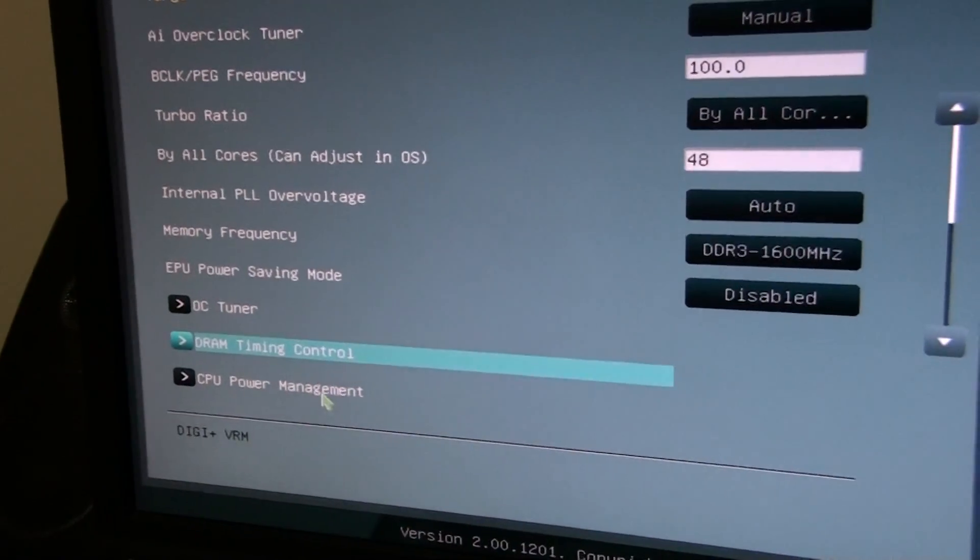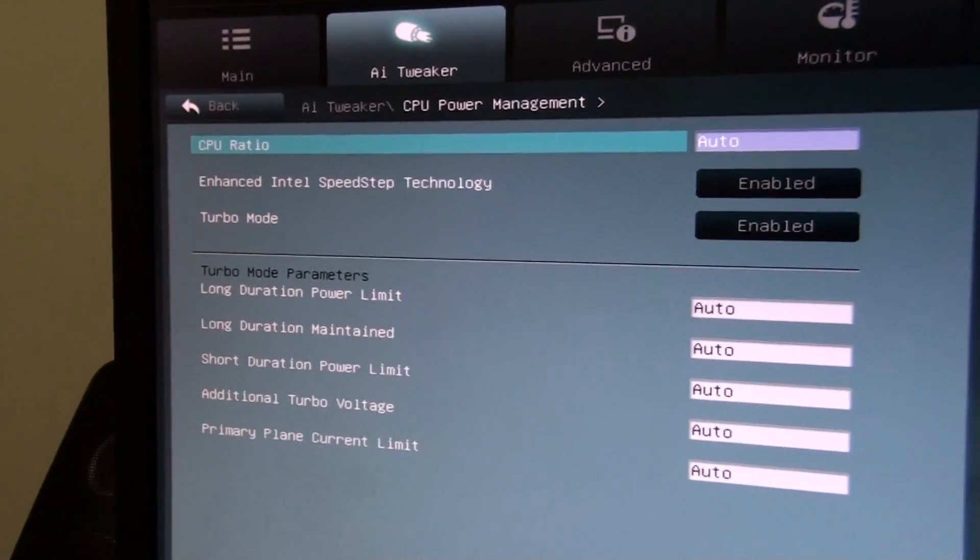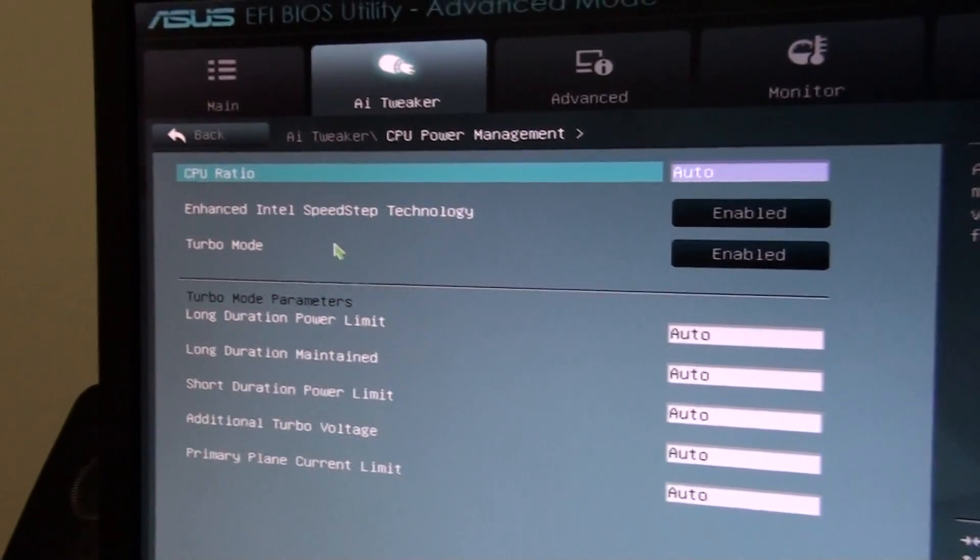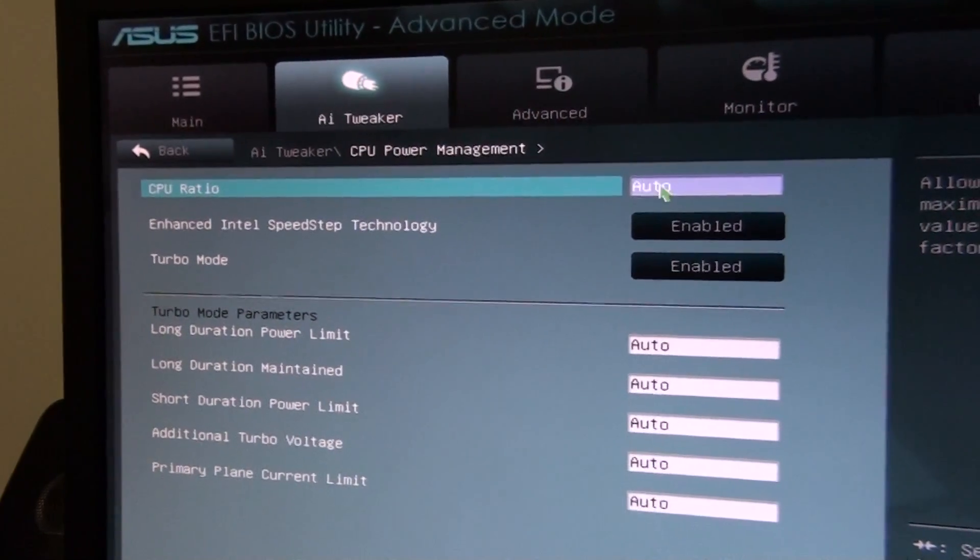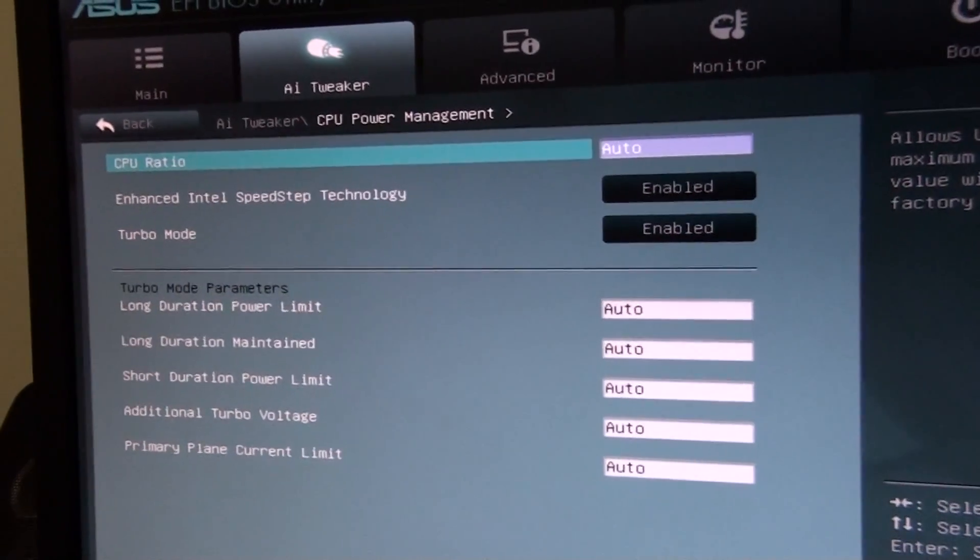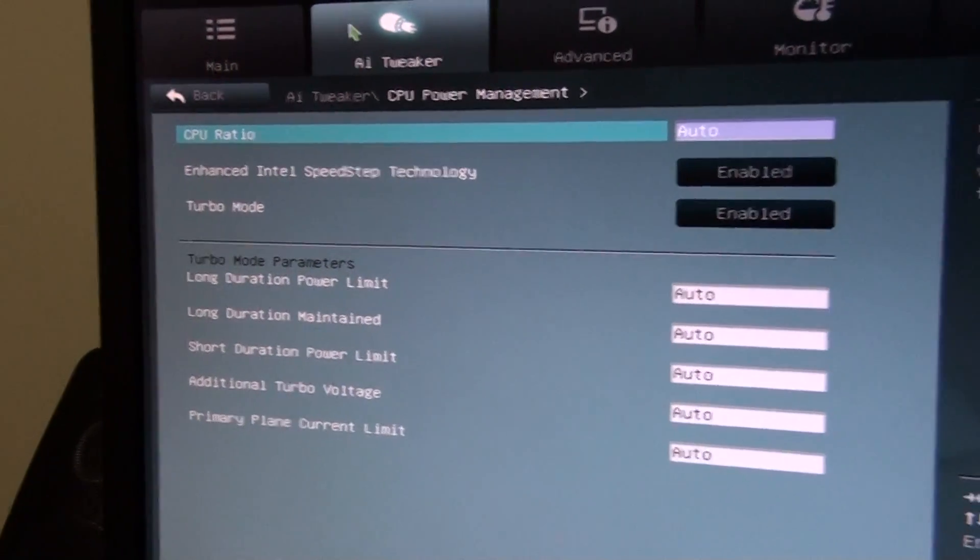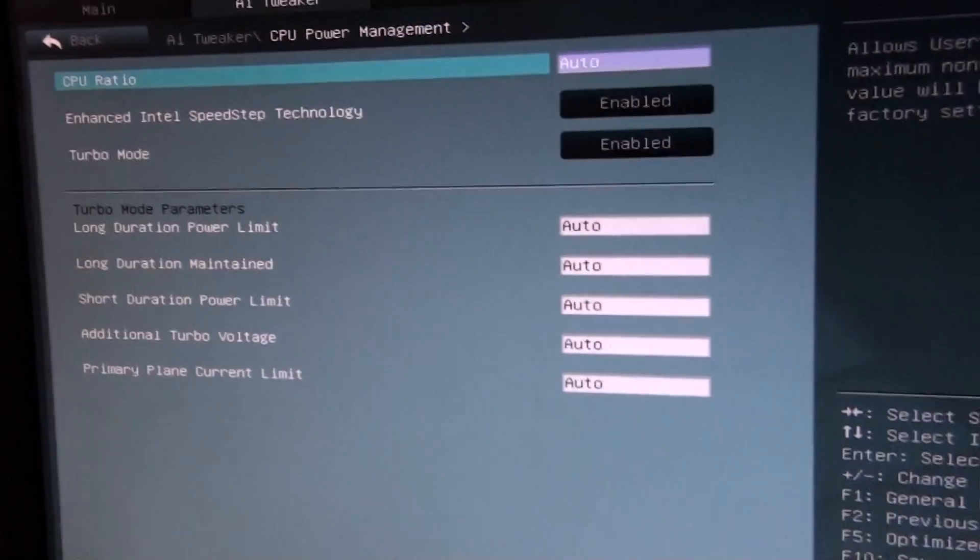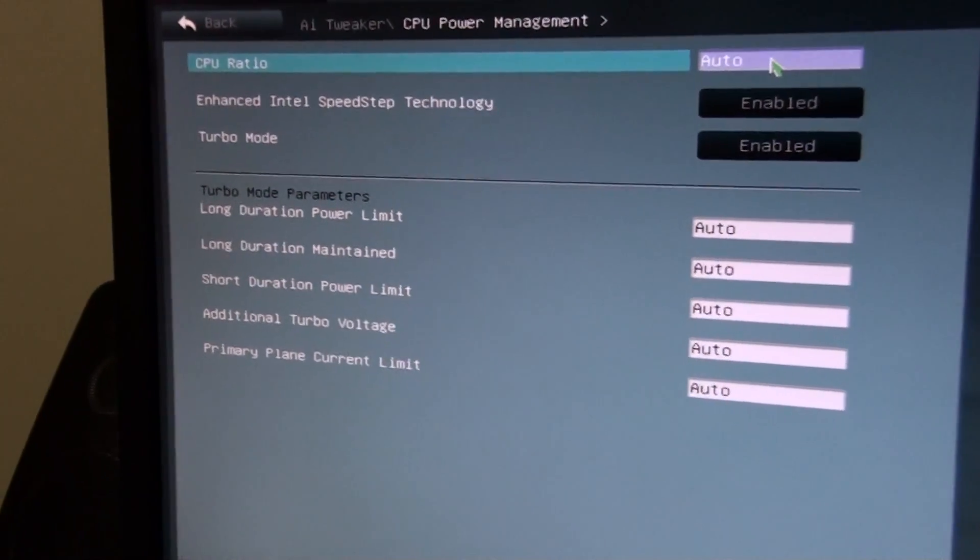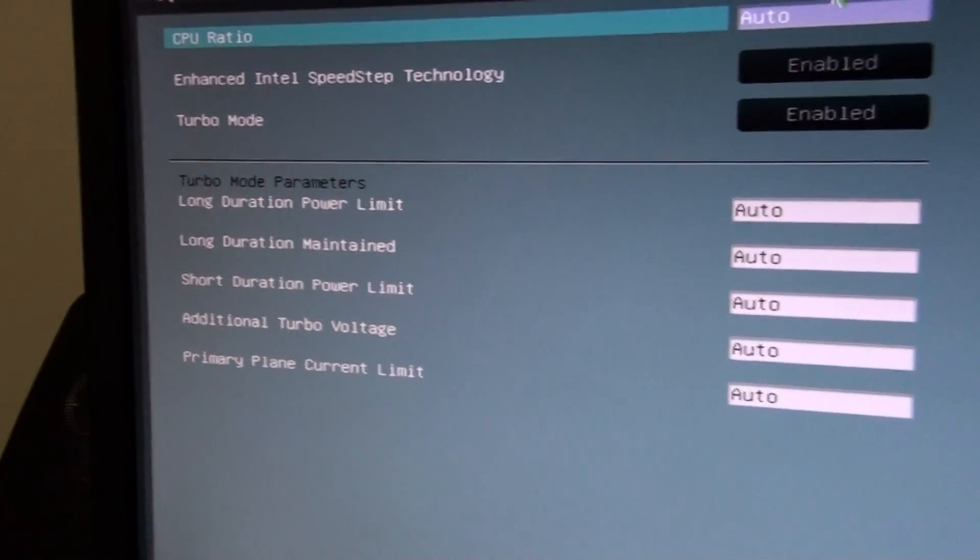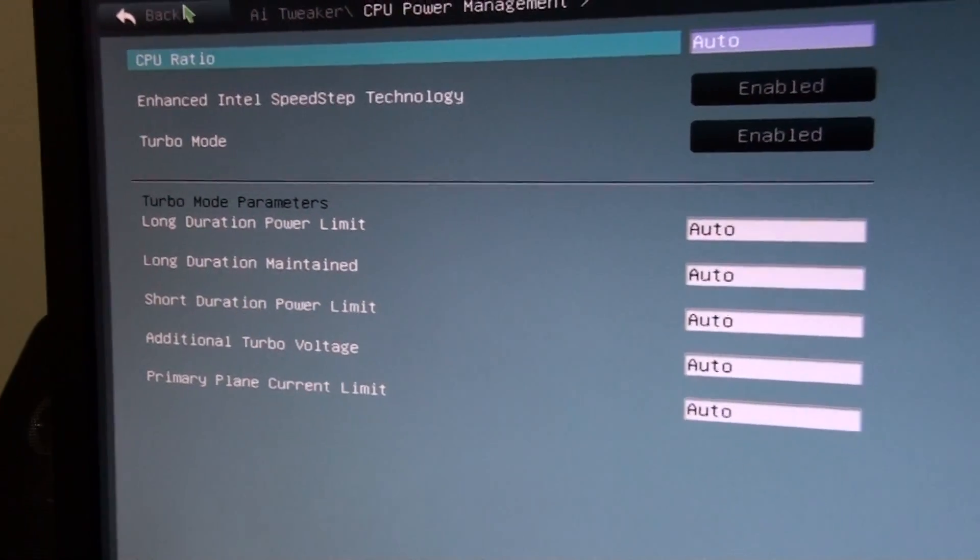CPU power management, another good spot to go when overclocking, so you can just turn off speed step and turbo in here. And there's another CPU ratio setting, which I think it's like the bottom of where it will go to. Whereas the turbo ratio is the top, I'm not quite sure on that one. I haven't really played around with this yet. Just turbo mode parameters, I haven't played with them either. But you can see them all listed there.